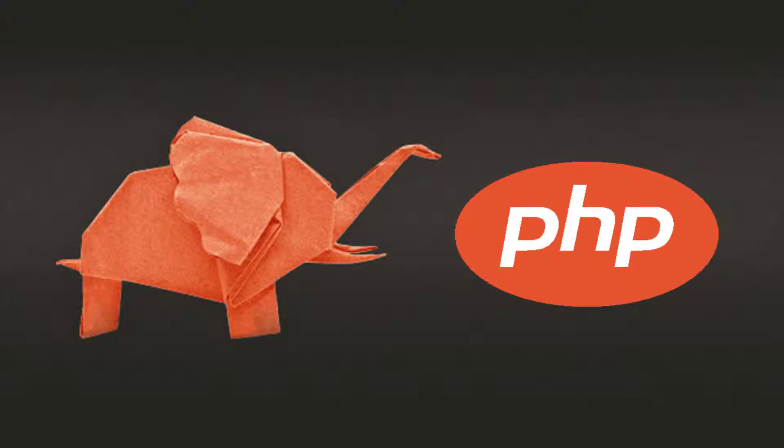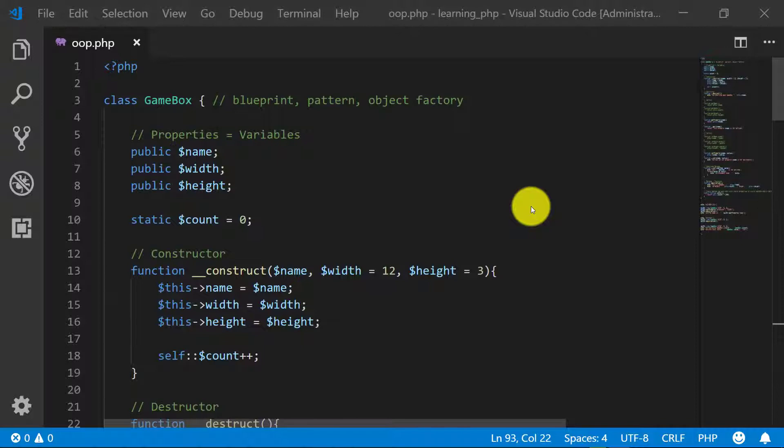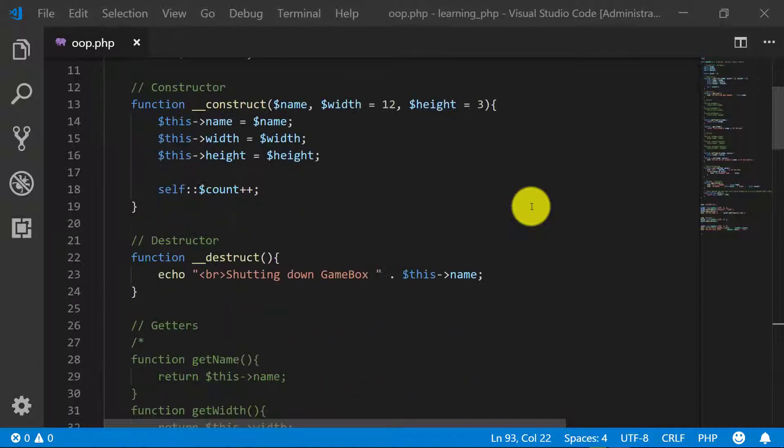Assalamu alaikum. In this lecture we will learn about the toString function. toString is a magic function, and toString always returns a string, otherwise the function gives a fatal error. So let's start.